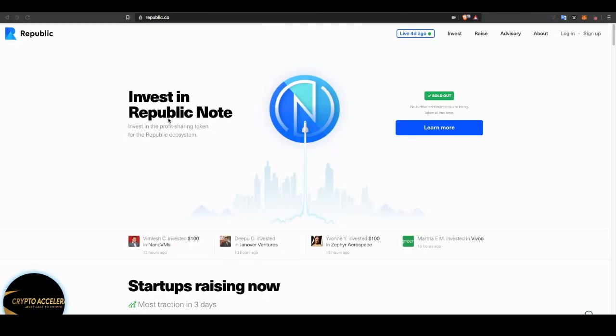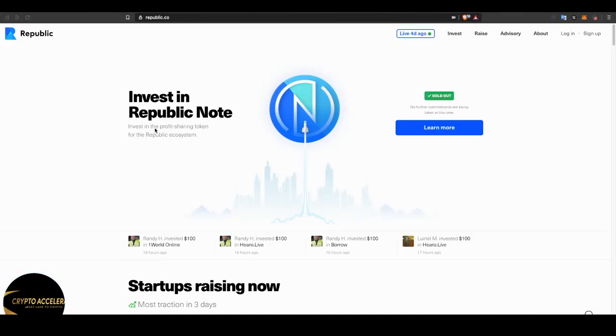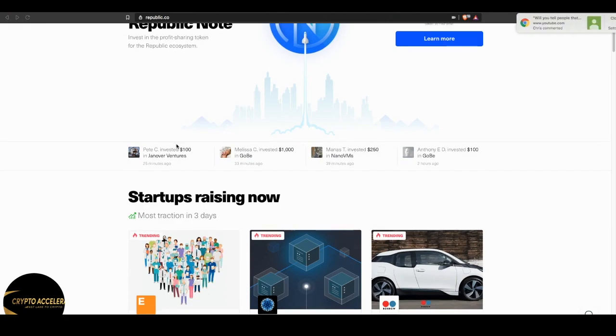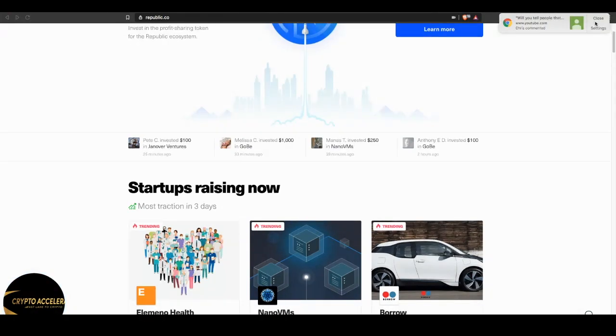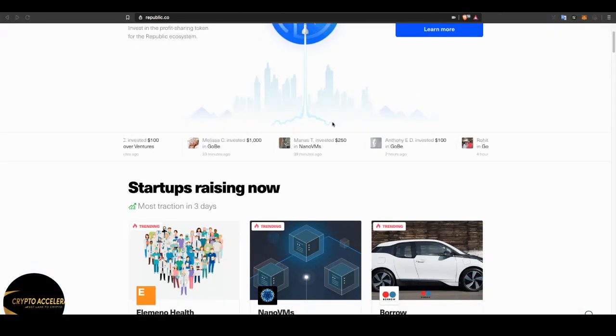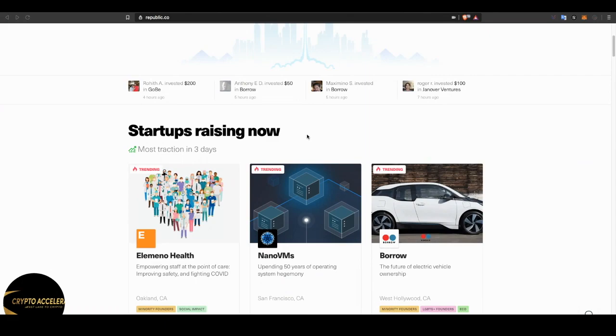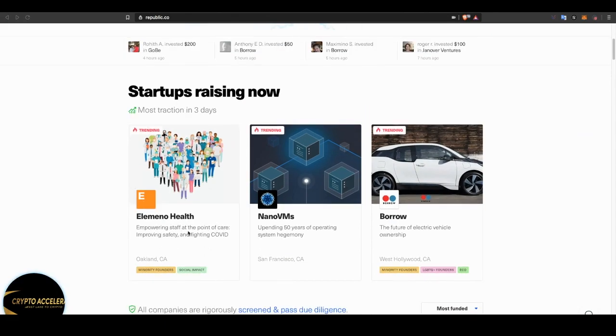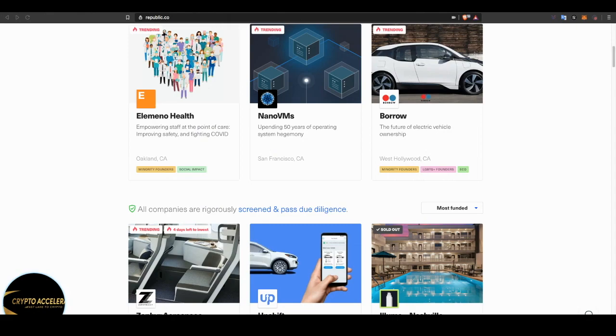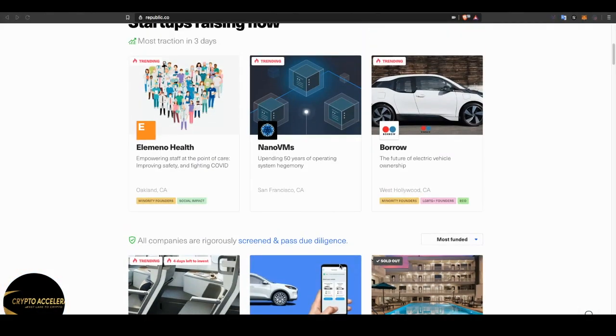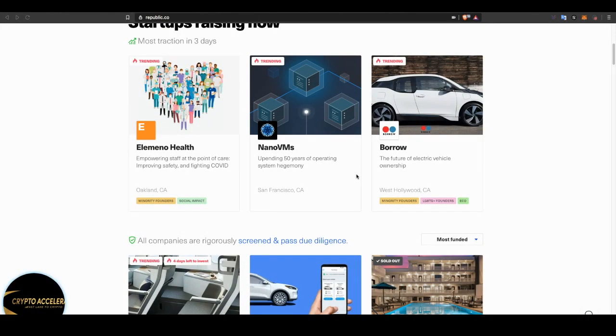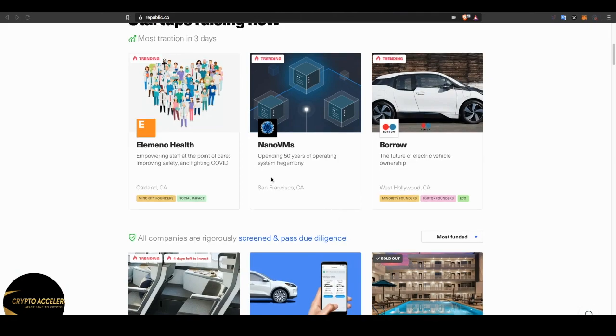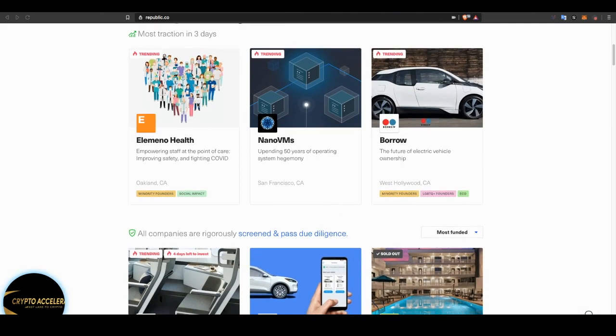Now, Republic is doing some groundbreaking stuff. As you can see here, it says invest in Republic Note. Invest in the profit-sharing token for the Republic ecosystem. Now, the Republic ecosystem is companies, startups that are raising money through crowdfunding. And many of these startups have been seen on Meet the Drapers. If you are on that show, if you happen to be lucky enough to be on that show, you automatically are able to crowdfund on the Republic website.